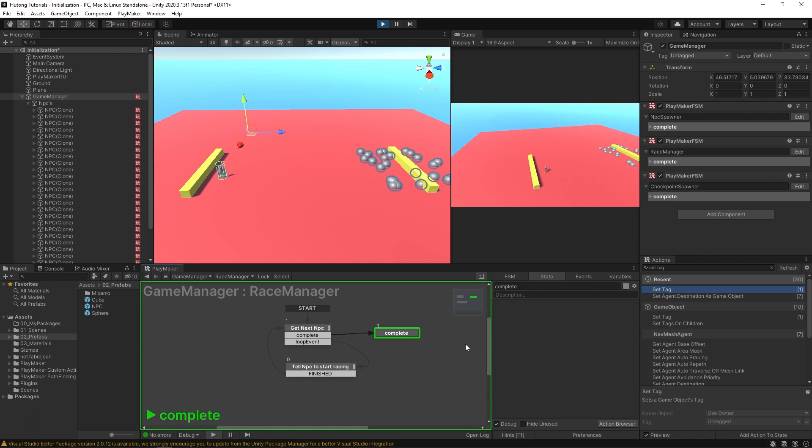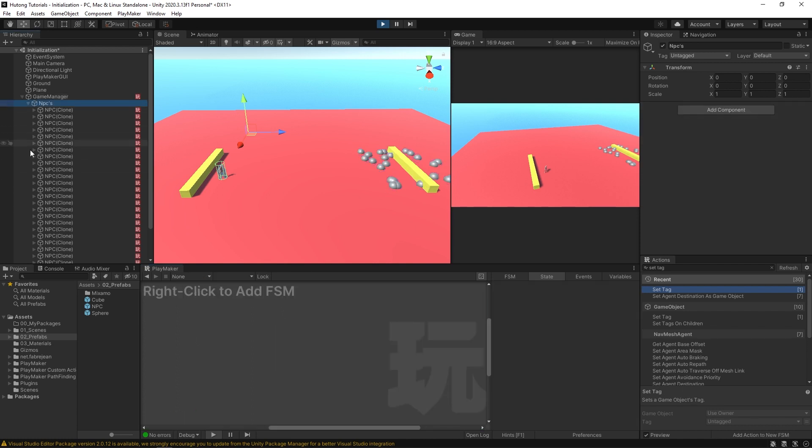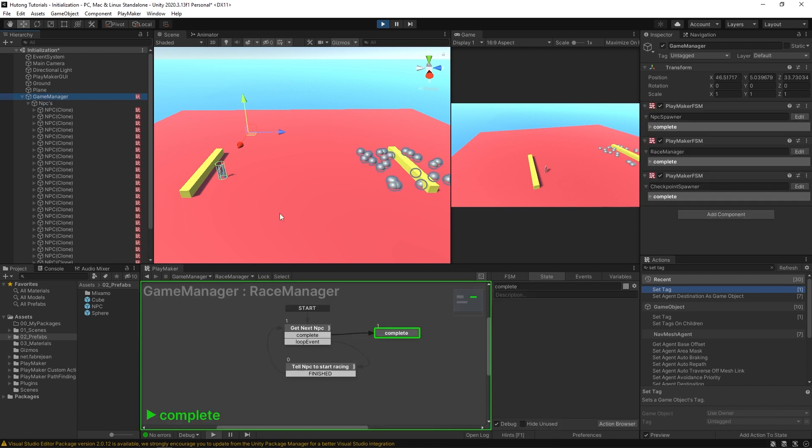So this is where initialization techniques come in. A big part of having all of your systems interact with each other is making sure that they run in the proper order. Like this race manager, it should have waited to run until after all the NPCs were successfully created in here. So let me show you some of the different ways that you can set that up.